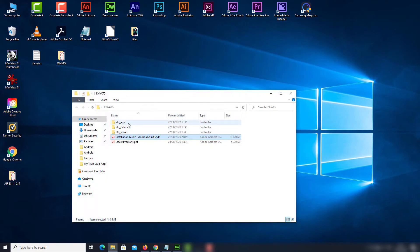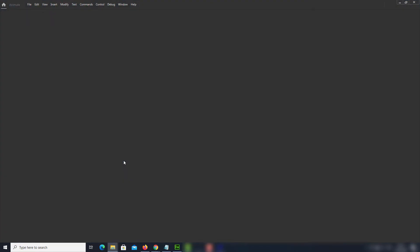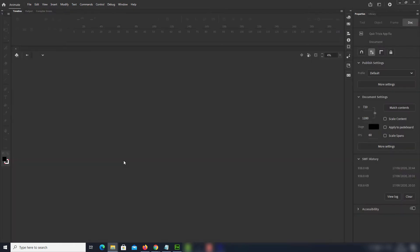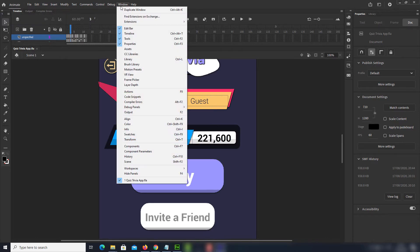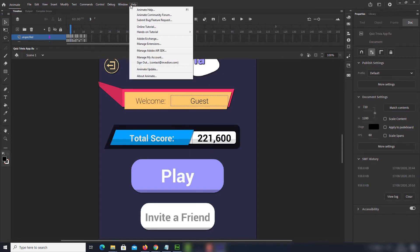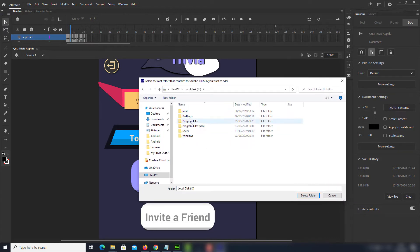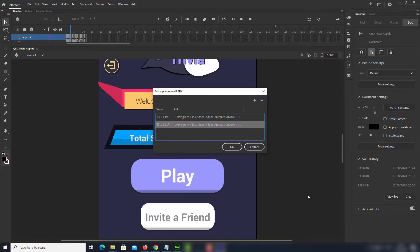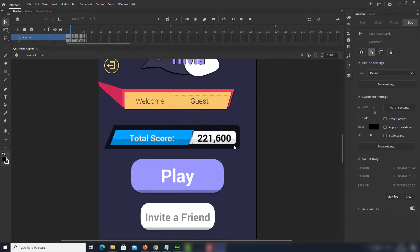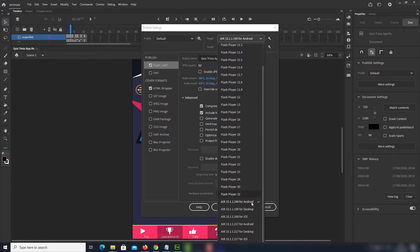Now open your Animate project. Go to Help and select Manage Adobe Air SDK. Click the plus button and find the file's location. Now press Manage Settings and choose the latest target version of the SDK.